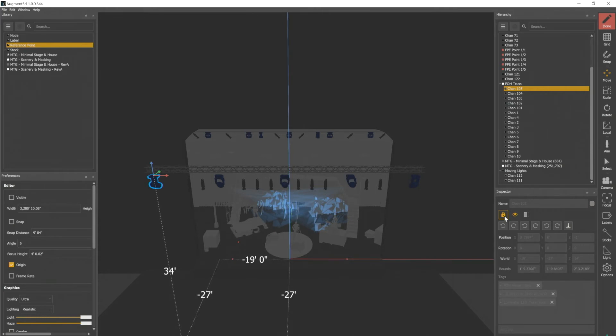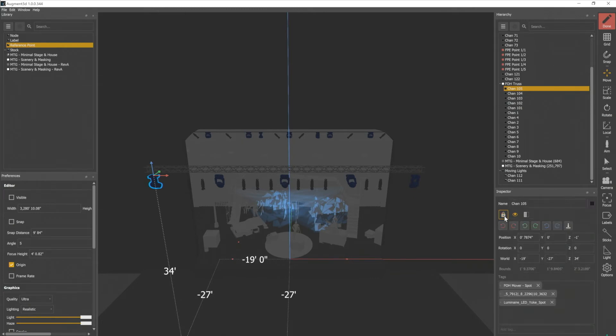So for example, your scenic model, once it's in the correct location, you may want to lock it so that you don't accidentally select it and move it around or scale it. For the moment, I'm going to unlock that.